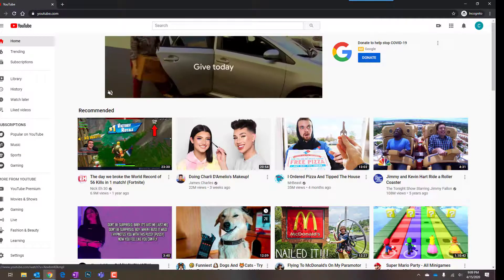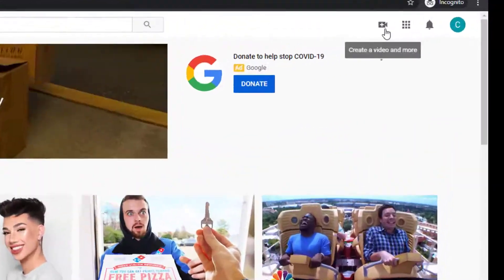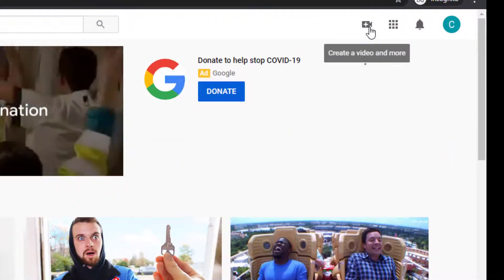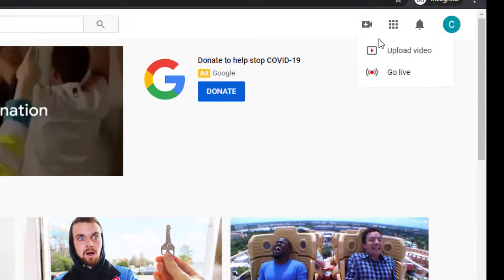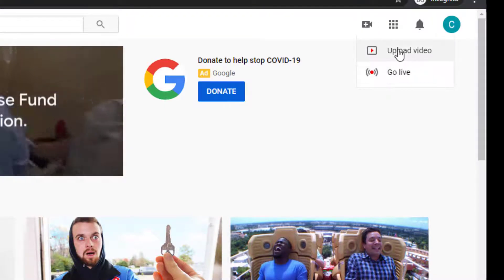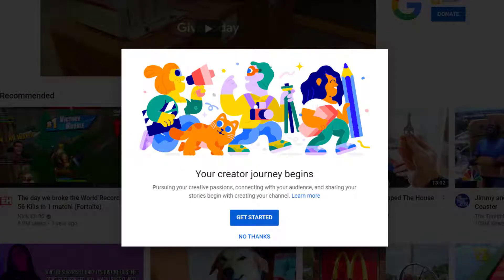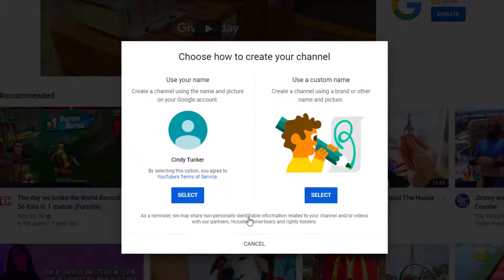So now to upload a video, click the little plus camera button. And you can go live or you can click Upload Video. And it's going to go through a little process helping you get your channel set up. So let's go ahead and click Get Started.